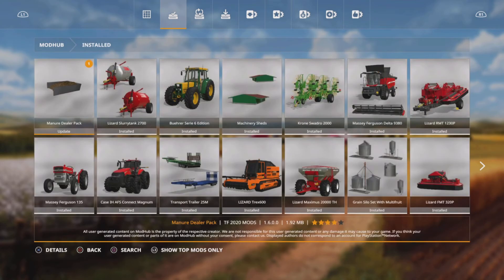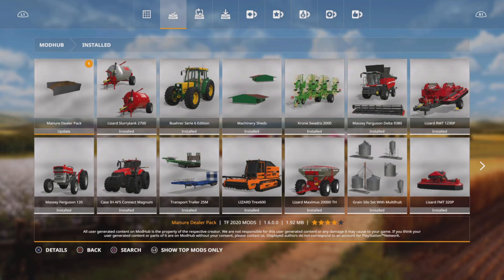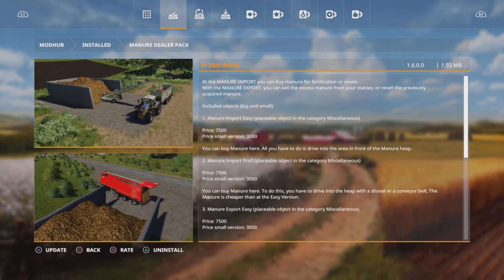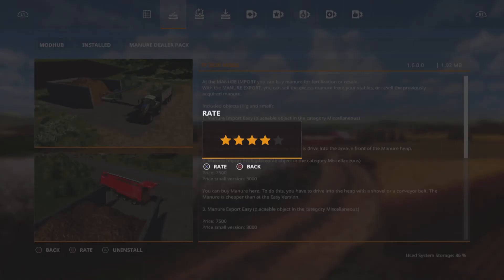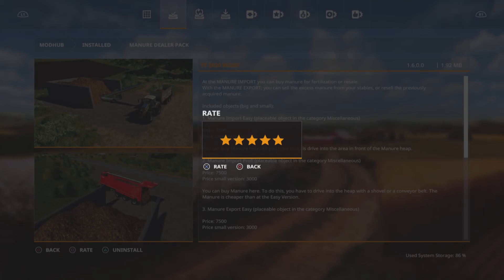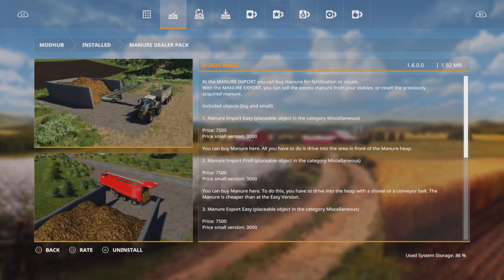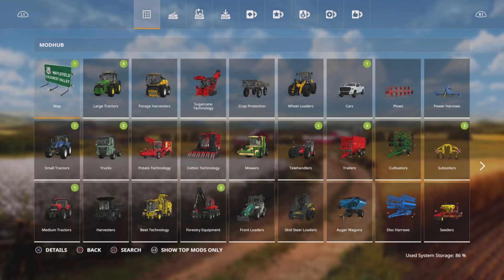So we'll go back to our installed section. Some mods have dropped as I'm recording this, so we've got another update — the manure dealer pack. I'll update that while you're here. Also down the bottom while we're on this menu, you see it says the rate option. So if I press square, because I'm on PlayStation, I can now rate this mod from one star right up to five. That gives the game an idea of how popular mods are and it creates those menus that we've just been through. I'll give that a four star rate.